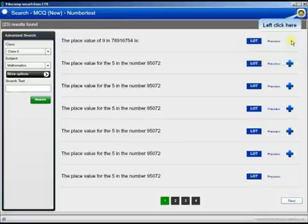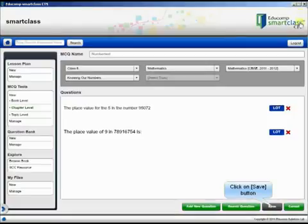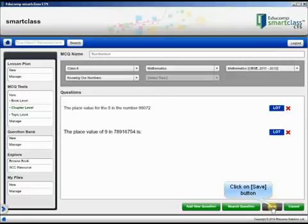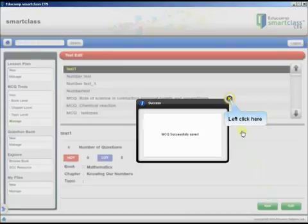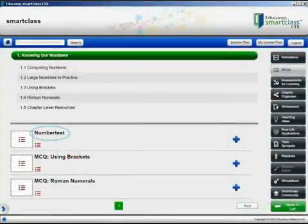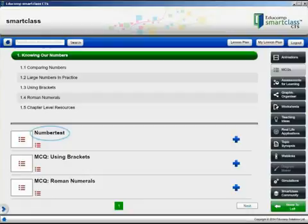Close the Search Results window and save the test. The test is now available in the selected chapter as a resource.